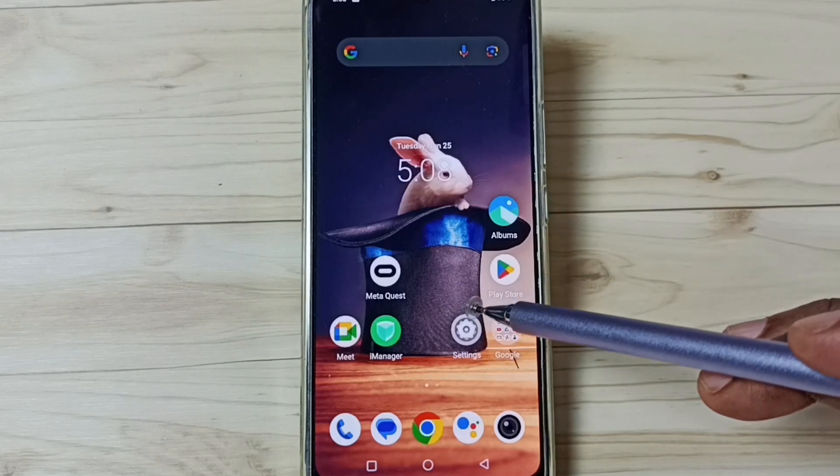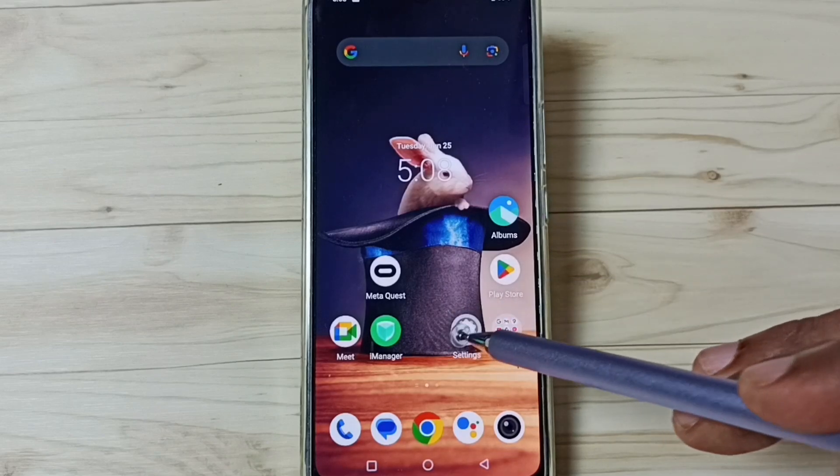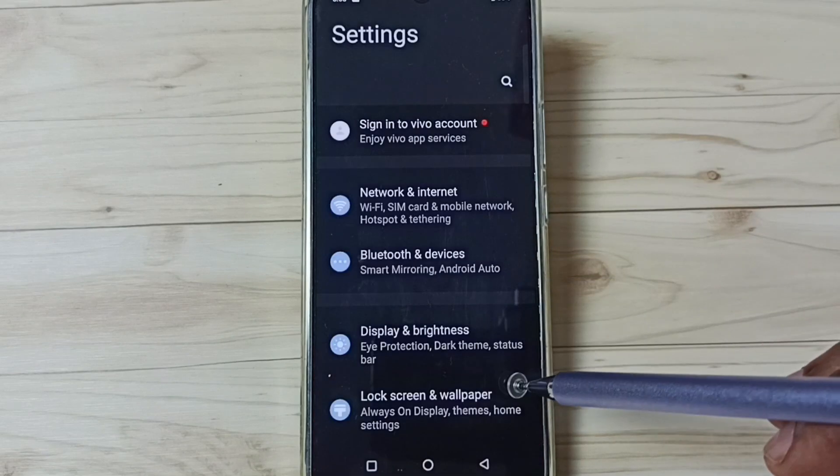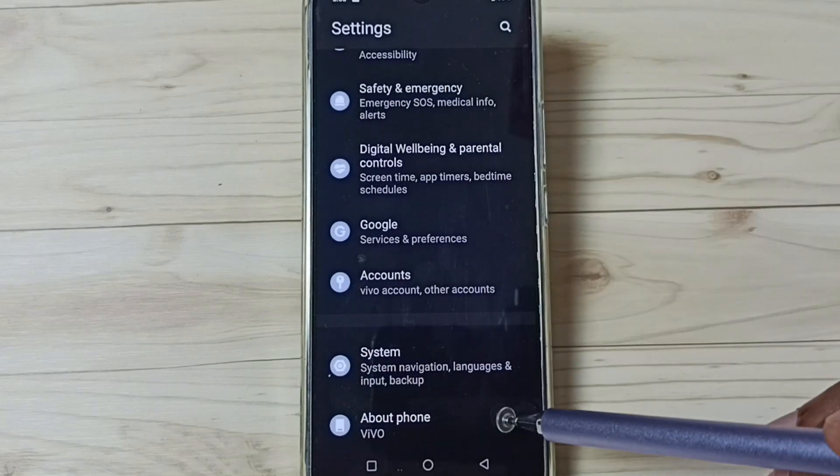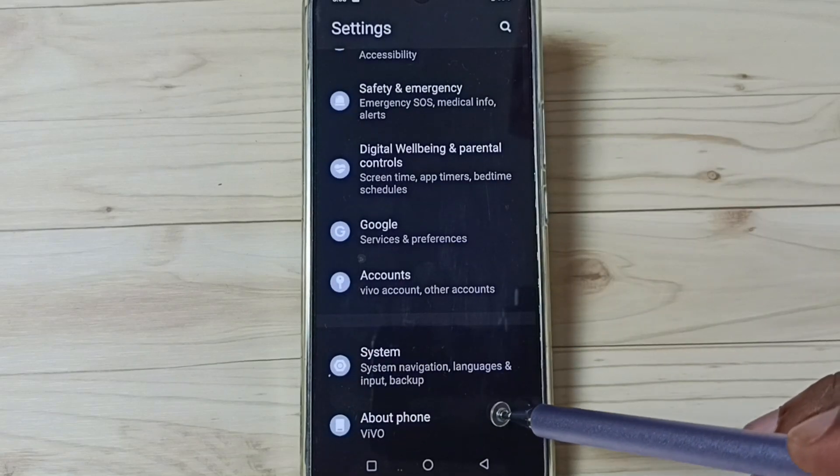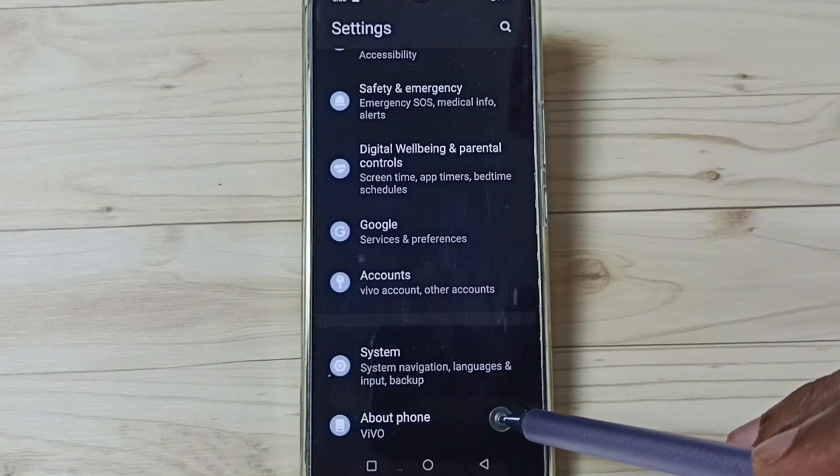First, go to settings. Tap on the settings app icon, go down, and tap on about phone.